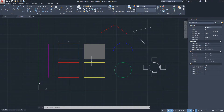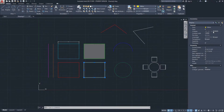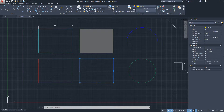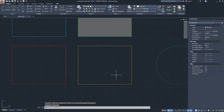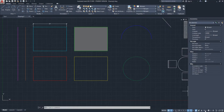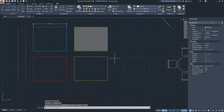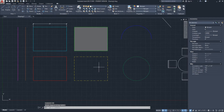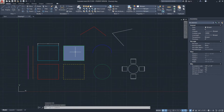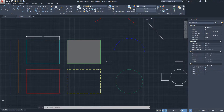I have this rectangle drawn here and I'll select it to show you that the color is yellow and the line type is 'Border' — but it's not visible. To fix this, we need to adjust the annotation scale at the bottom. I'll click 'quarter inch' and then regenerate, and now the line type is visible.